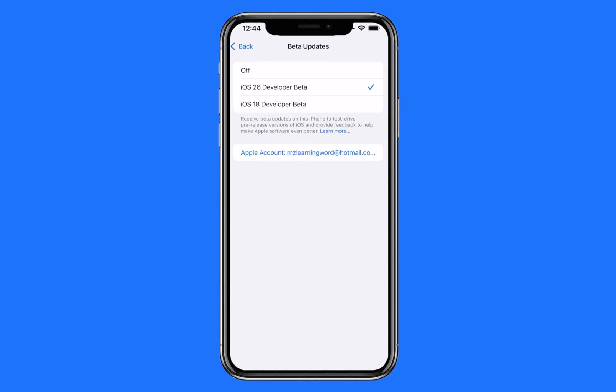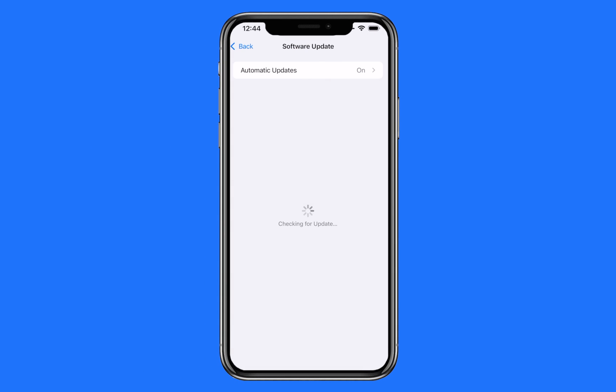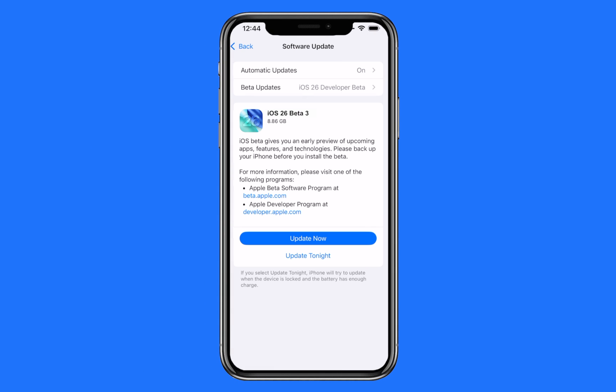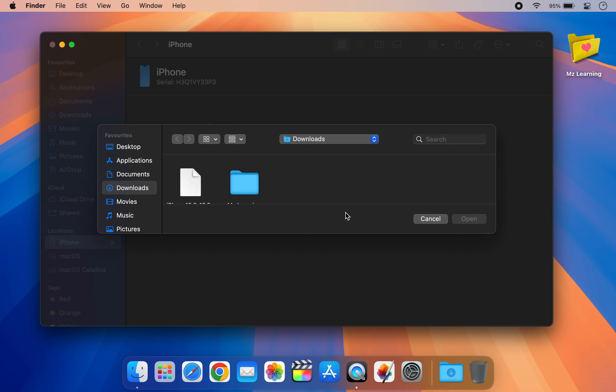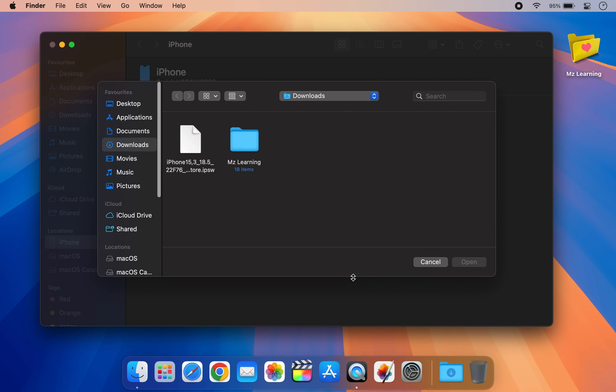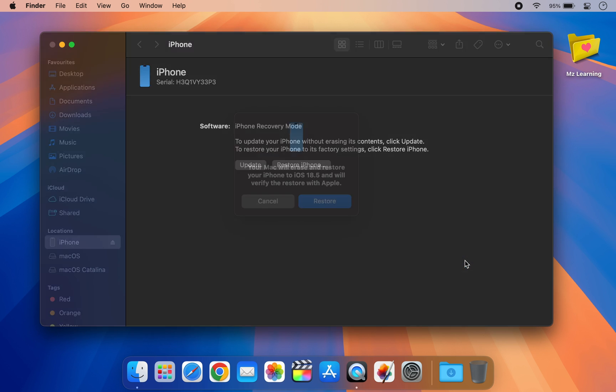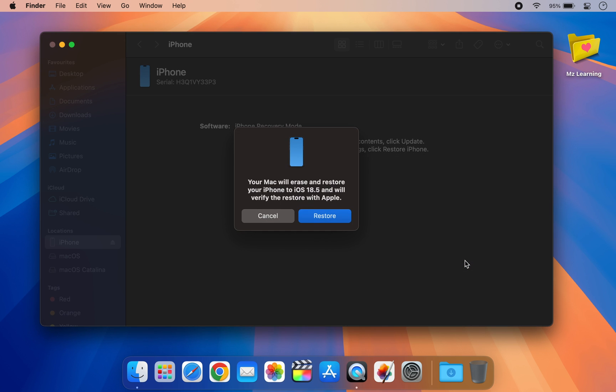In this video I will show you how to install iOS 26 developer beta on your iPhone and if you decide to change your mind later I will also explain how to safely downgrade back to iOS 18.